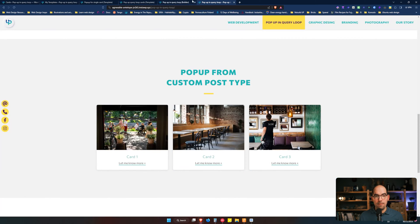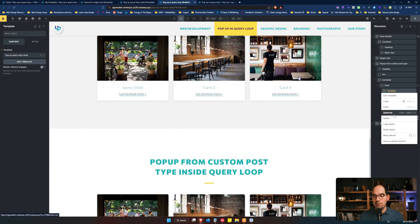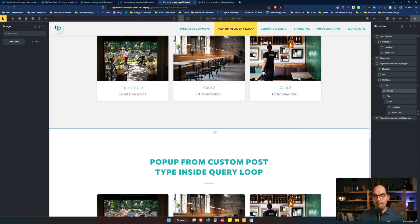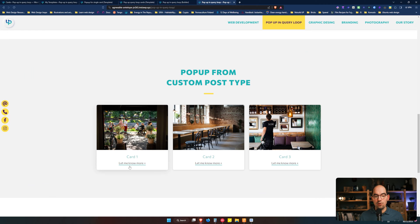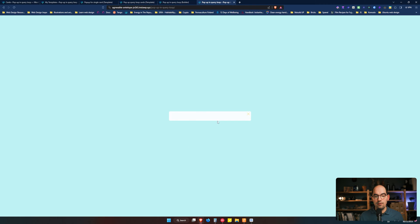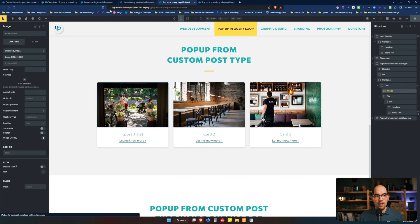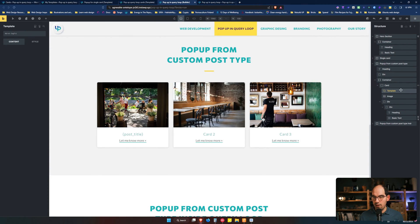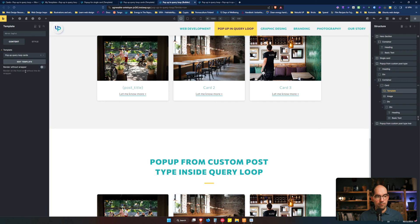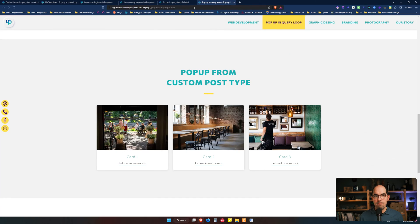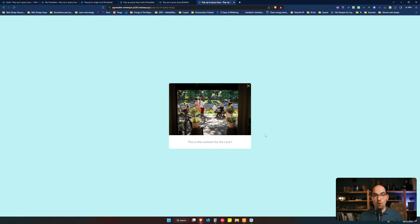As simple as that — all you need to do is put the template element inside the card that is looping. If you see, I remove this and it's not working. I add the template element pointing to the right pop-up and it's working again. And that's it.